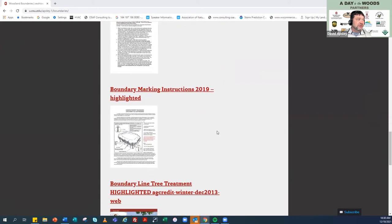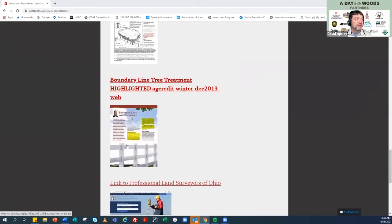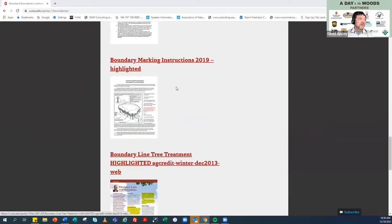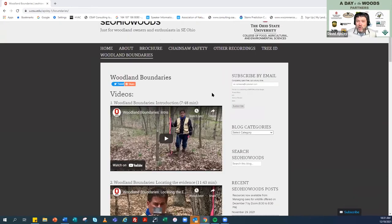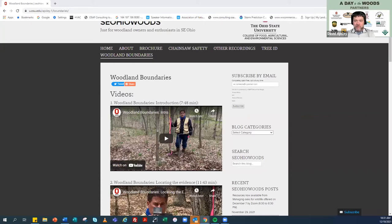Mark mentioned several resources. If you want to download his boundary marking instructions, it's highlighted. If you want to see the article he referenced about property laws, if you need an Ohio land surveyor, or if you want to learn more about fence line law, we've got hot links to either download a document or take you to a website with more information. We're going to take about a 25-minute break. We'd like you to go to Southeast Ohio Woods, click on the Woodland Boundary link, and view the first and the last video — videos number one and number six.